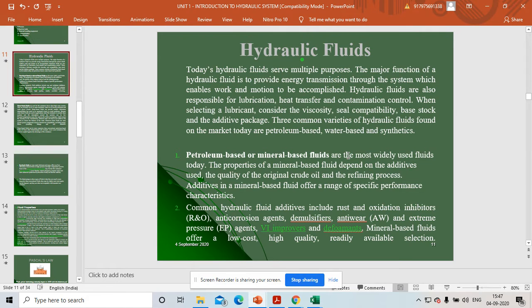Petroleum-based fluids are widely used these days. The problem with them is that, as they are petroleum-based, there is a chance of catching fire. So in environments where fire is a concern, these fluids are not safe — that is the main issue with petroleum-based fluids.